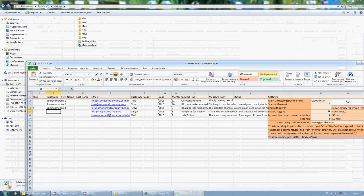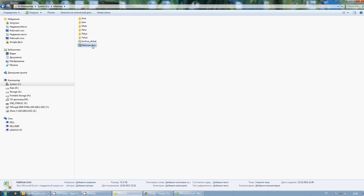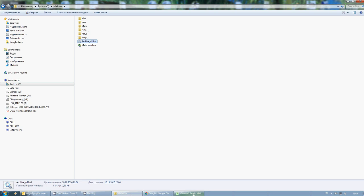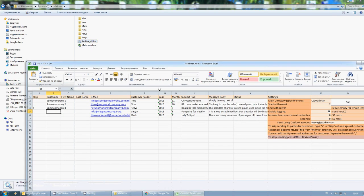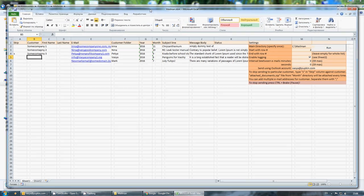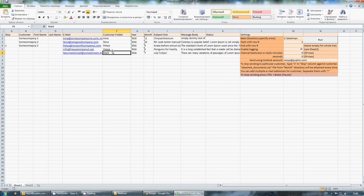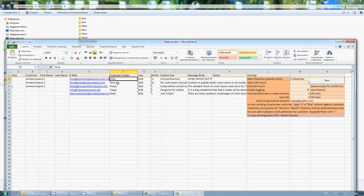In this example I unpacked it on drive C, in a folder named Mailman. Inside this folder you can see the XLSM file and a batch file for archiving. This is the Excel file with a Visual Basic script, and in here you can see all these tables which I'll explain in a minute. In our example we have five customers, each with their own folder inside the Mailman folder.